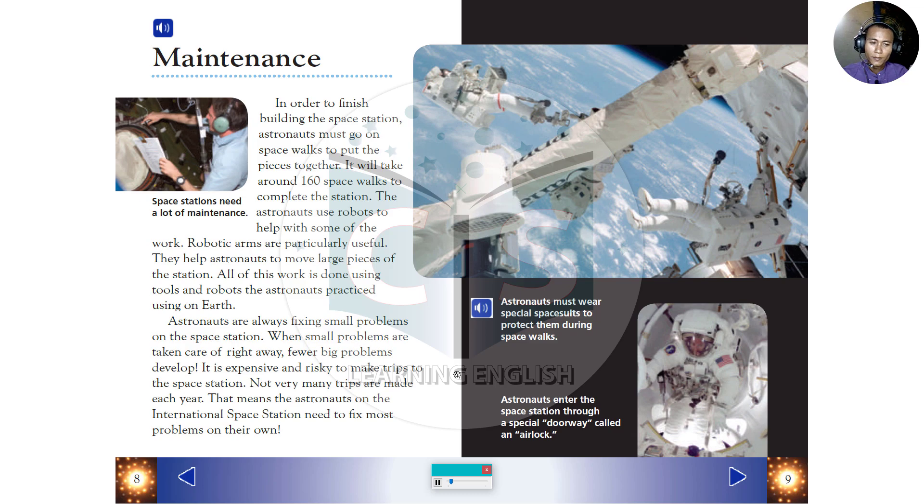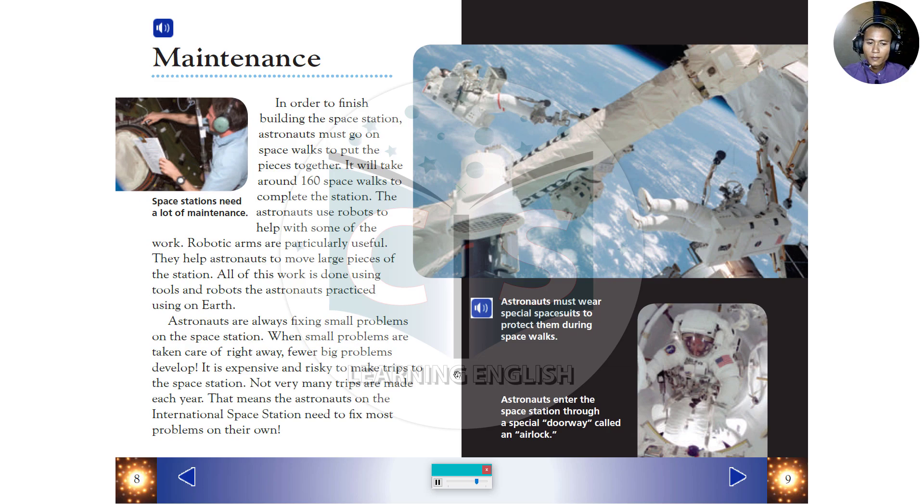Astronauts must wear special space suits to protect them during spacewalks. Astronauts enter the space station through a special doorway, called an airlock.